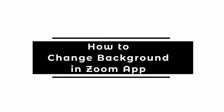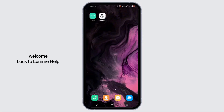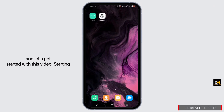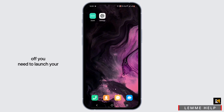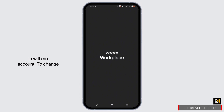How to change background in Zoom app. Welcome back to Let Me Help, and let's get started with this video. First, you need to launch your Zoom application on your device. Make sure that your Zoom application is up to date and that you are logged in with an account.